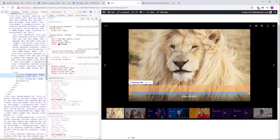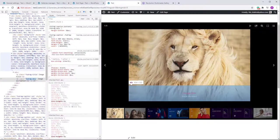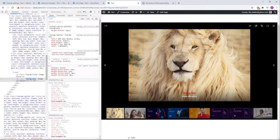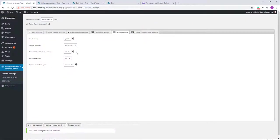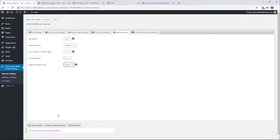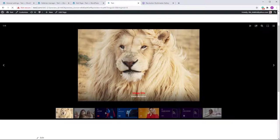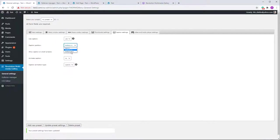If you're unsure which CSS class to modify, use the browser's developer tools: click the inspector arrow, select the element, and you'll see the class name — for example 'fwd-rmg-title'. You can then find and edit that class in the CSS editor. There are also two caption animation types: Motion (animates from top to bottom) and Opacity (fades in). Let me also set the caption position to bottom mode.